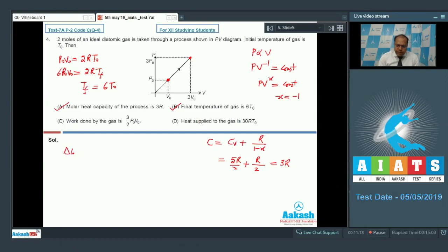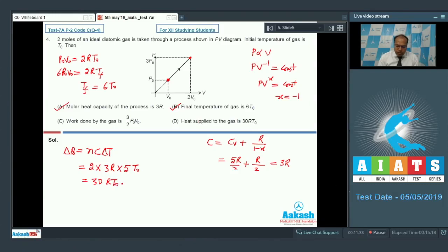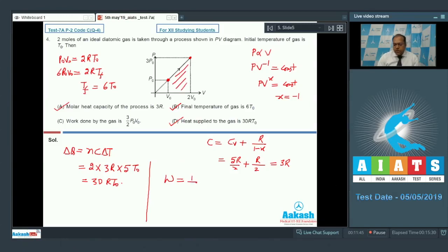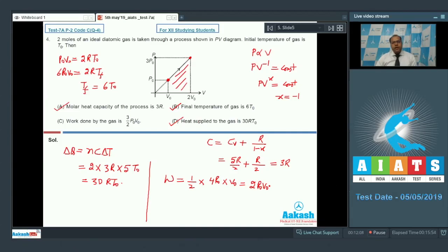The heat supplied delta Q equals n times C times delta T. With n equal to 2, C equal to 3R, and delta T equal to 5T_naught, delta Q equals 30R T_naught, so option D is correct. The work done by gas equals the area under the PV curve, which is the area of a trapezium: half times (p_naught plus 3p_naught) times (2v_naught minus v_naught), giving 2p_naught v_naught. So option C is wrong. The correct answers for question 4 are options A, B, and D.